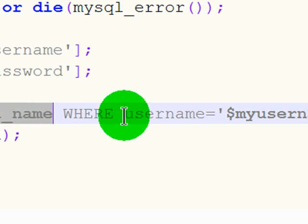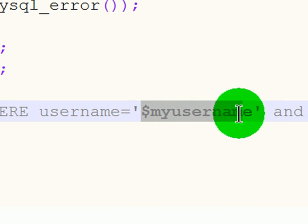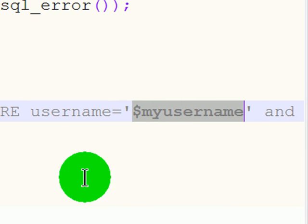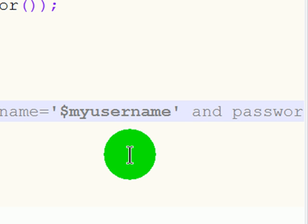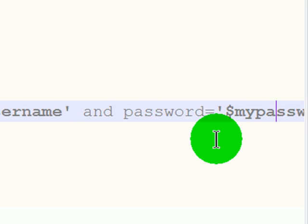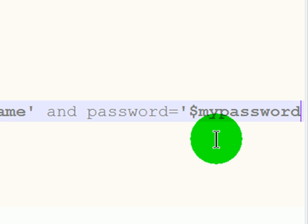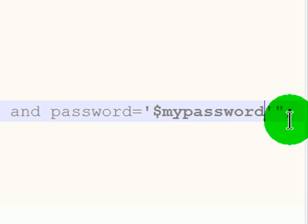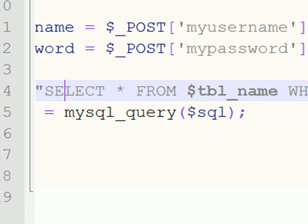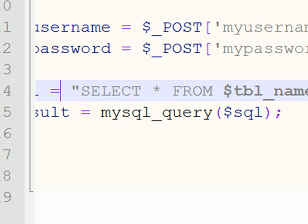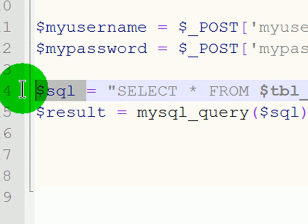where the username is the same as the username submitted in the form, and the password is the same as the password submitted in the form. So, this SQL statement is part of this little variable, SQL.